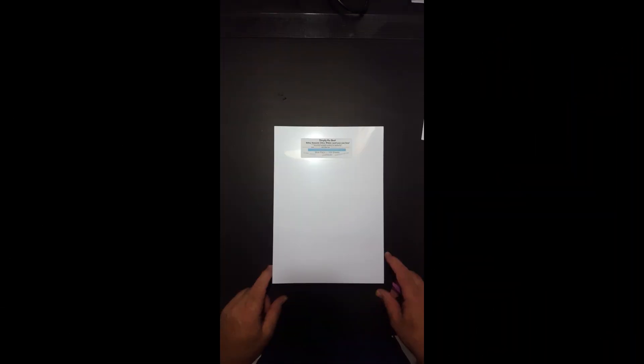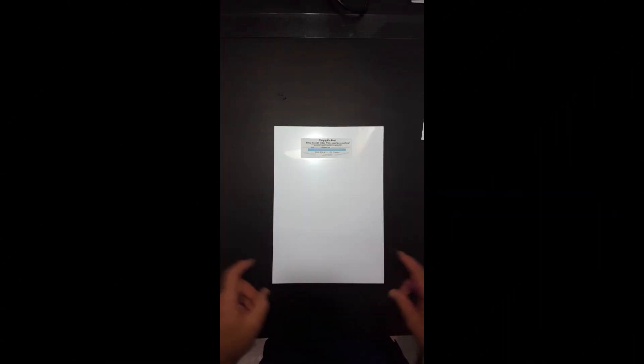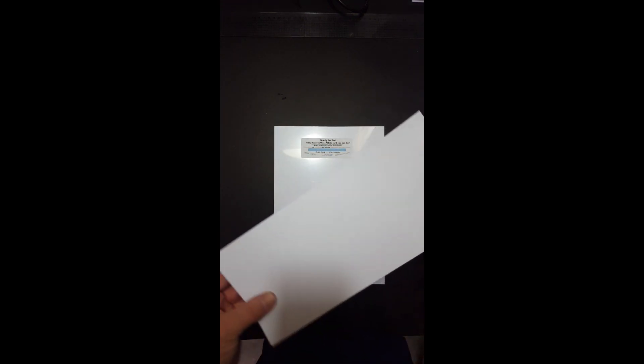Right. Last but not least. Simply the best, 200 gram. It's a Silky Smooth Ultra White. Beautiful card. Wonderful to feel. Beautiful with your Pro Markers. Beautiful with your Copics.